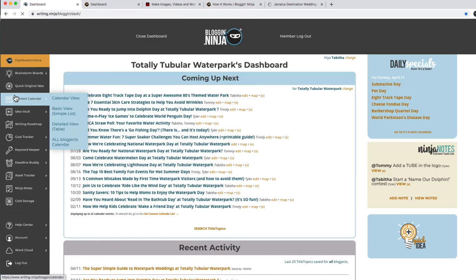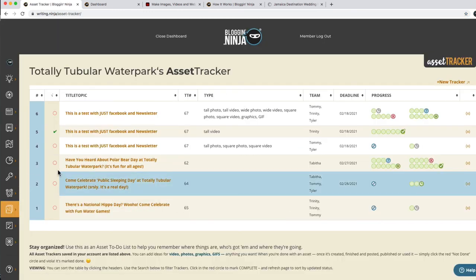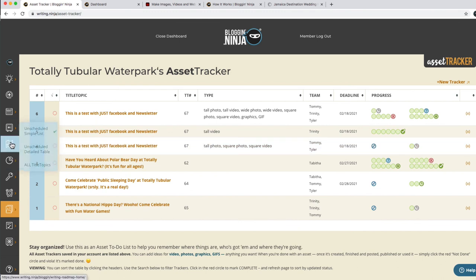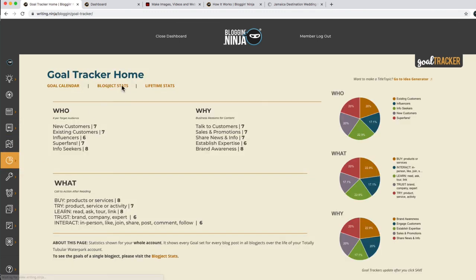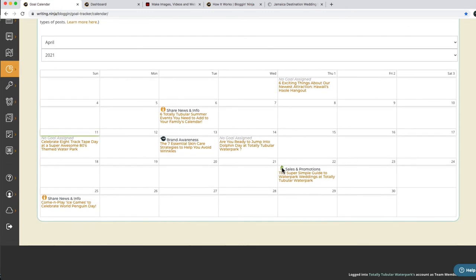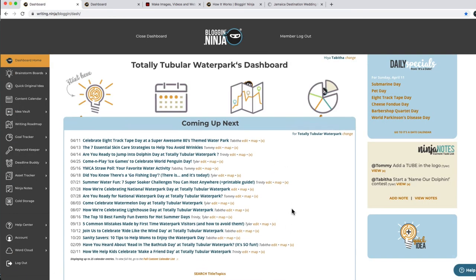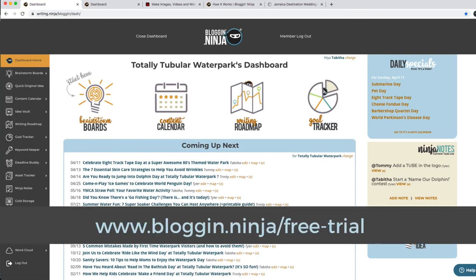Again, there's a lot more. There's an asset tracker to help you keep track of your art and where it is. We have a goal calendar so that you can look at a glance to see what has been done for sales this month, what's been done for branding, what's been done for sharing information and news. There's just a ton of stuff. So if you're interested in taking a look at Blogging Ninja, I encourage you to try out our 30-day trial. It's totally free — you get absolutely everything, every feature. Before you know it, you'll be brainstorming and planning and mapping your way to being a Blogging Ninja. Thanks for watching!